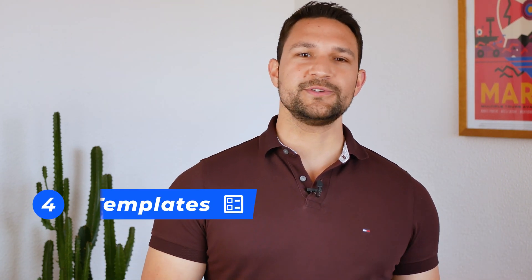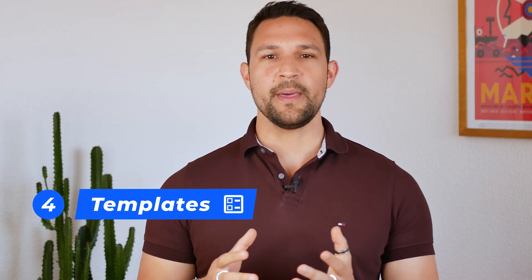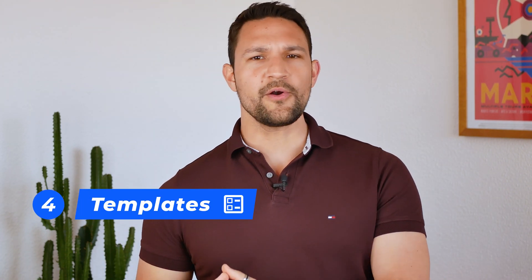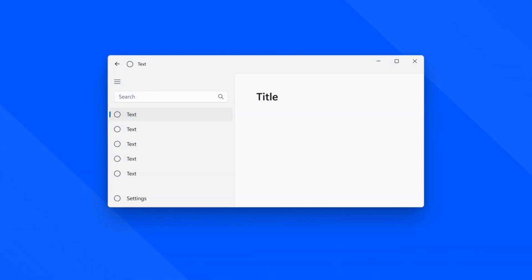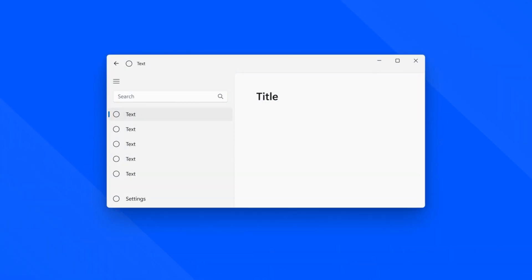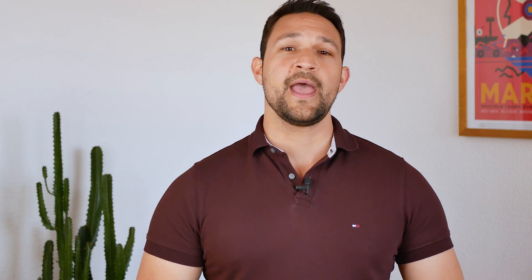The next principle is templates. Templates use the Atoms, the molecules, and organisms to create a coherent user interface that is consistent throughout the product.